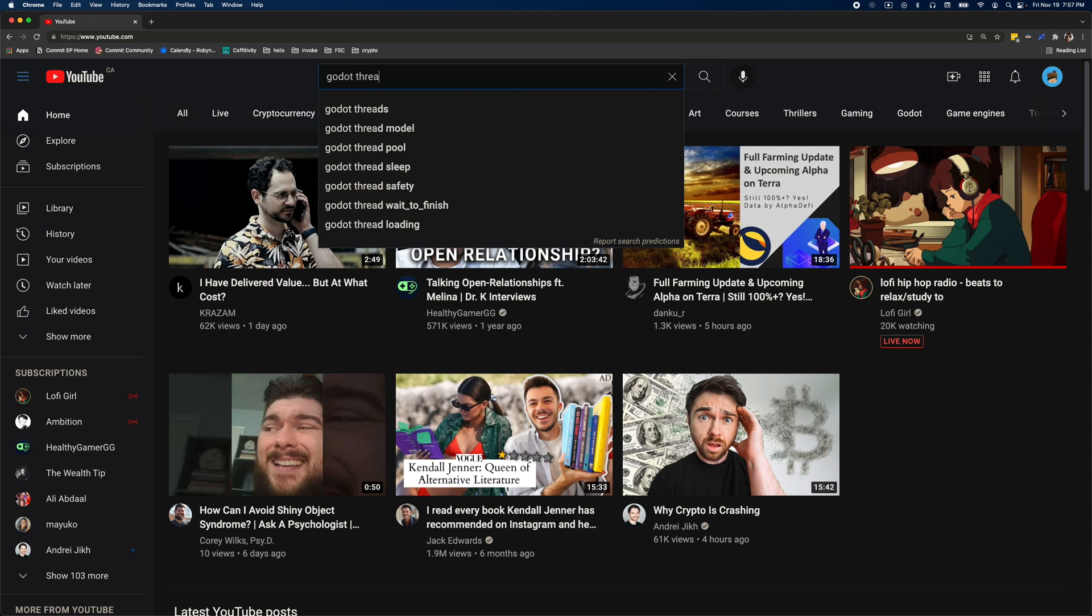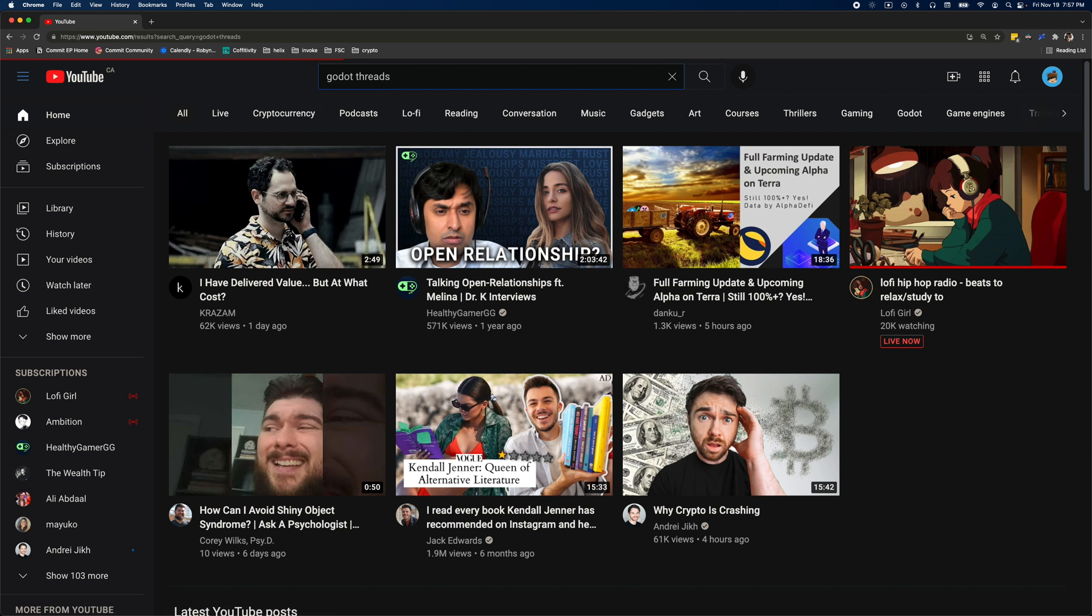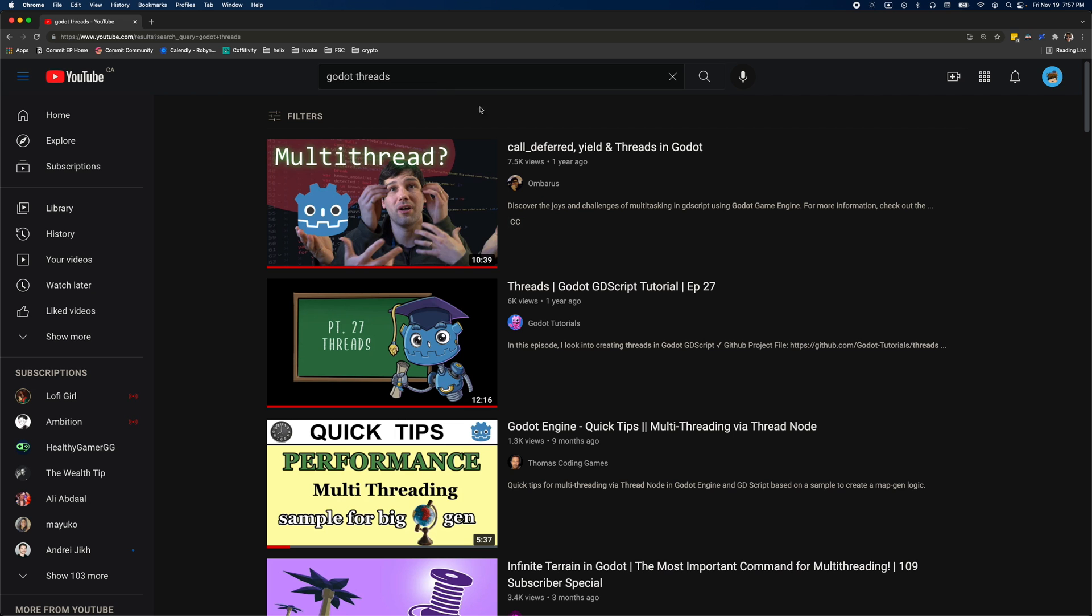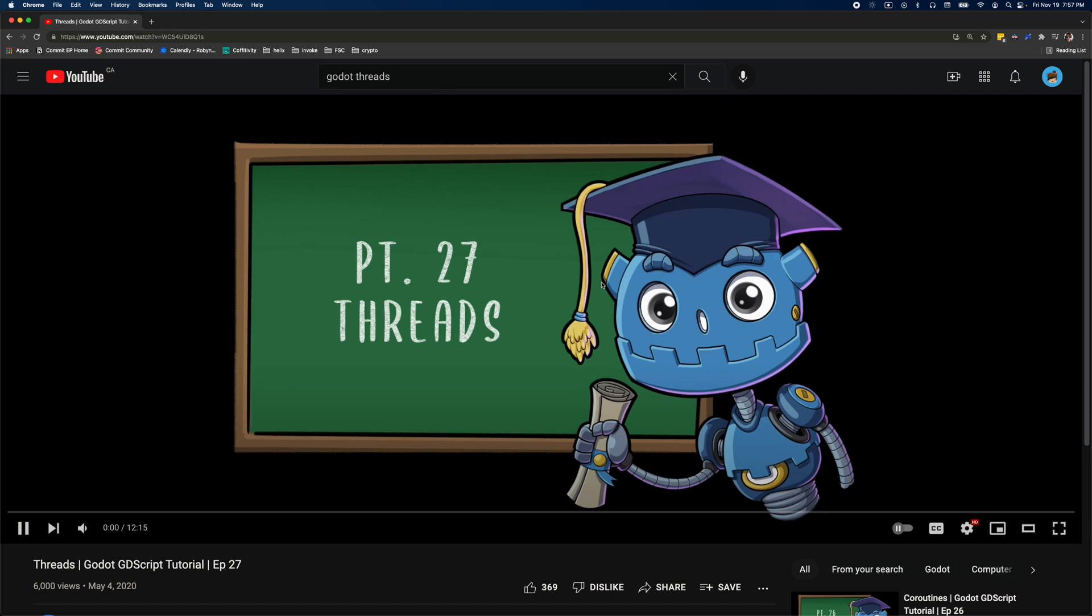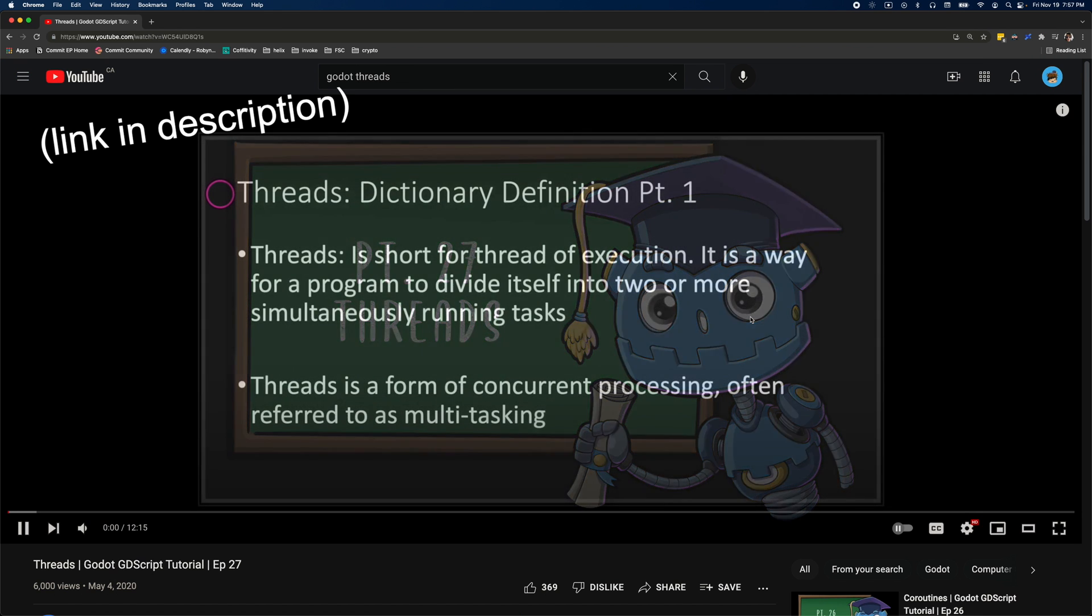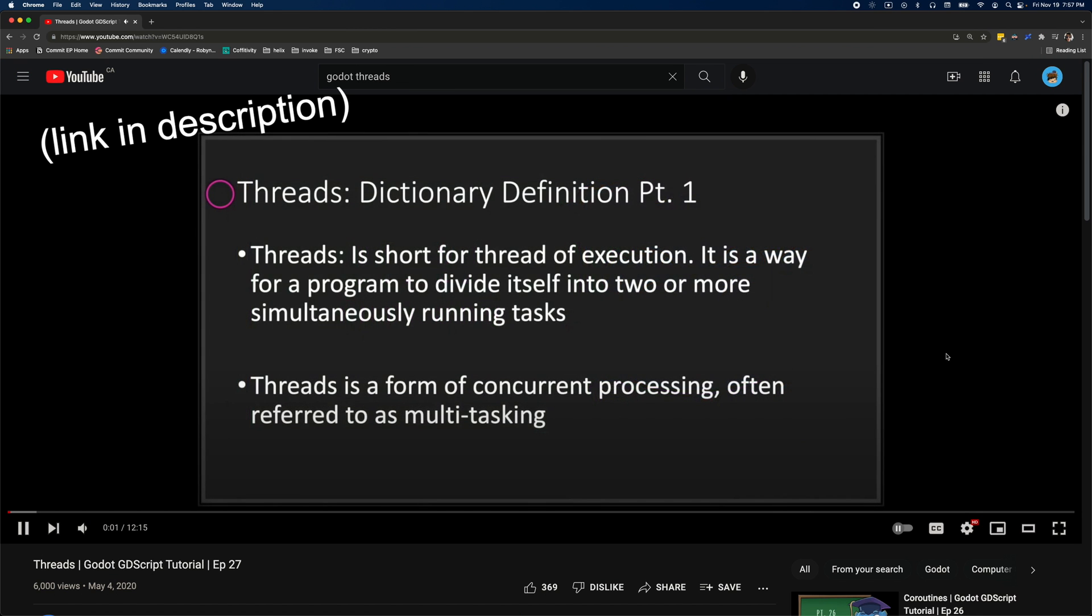Also, I'm going to assume you have some basic knowledge of threads and if you don't, you can check out this video by a channel called Godotutorials and you can also take a look at the official docs.